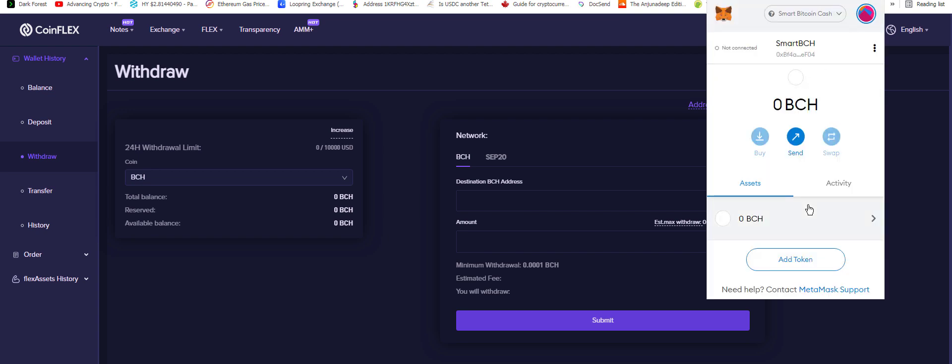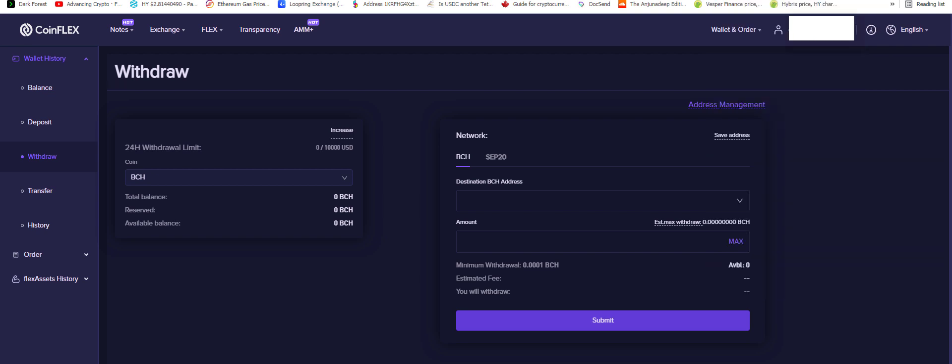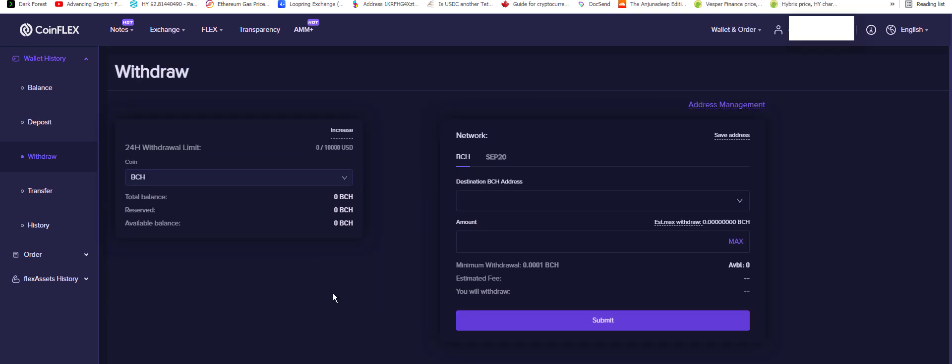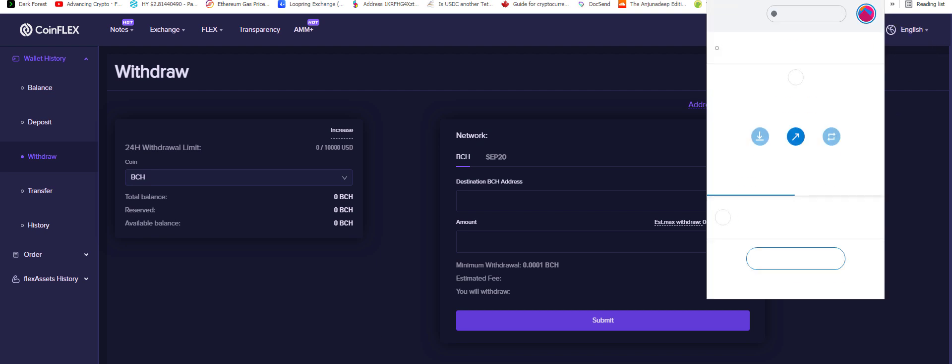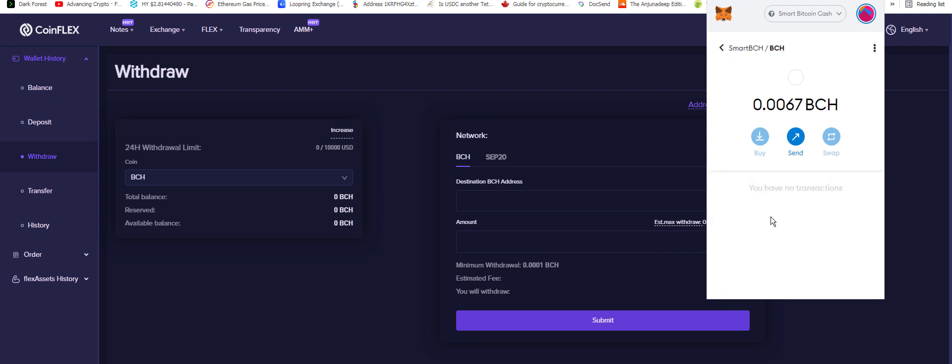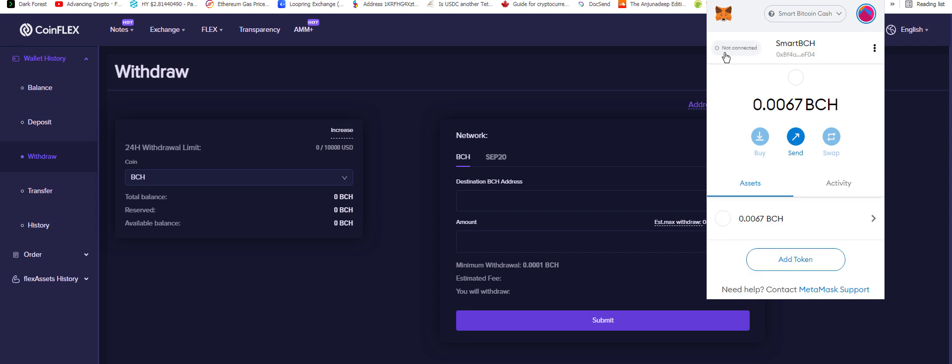And now I guess we'll just have to wait. Yay! There it is! We moved 0.0076. Oh, well it does say that there are no transactions though.